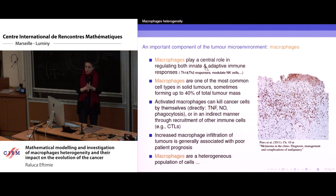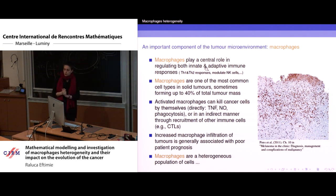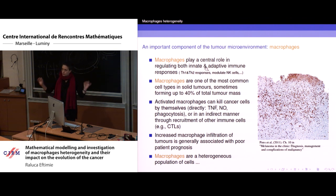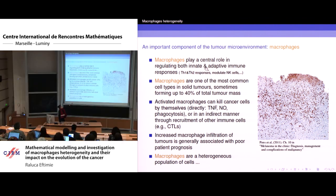The most important thing is that macrophages are one of the most common cell types in solid tumors — not all solid tumors, but in many solid tumors, such as breast cancer, melanoma.